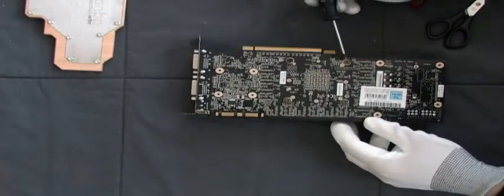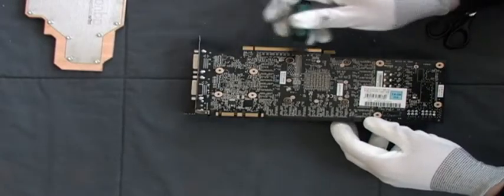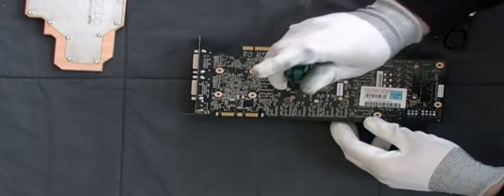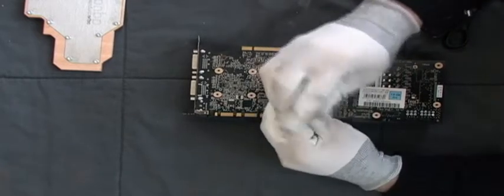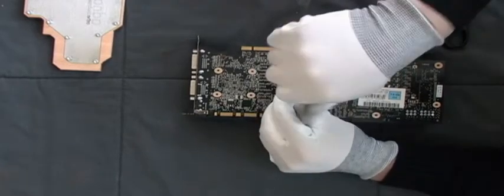You need to keep those four screws around the GPU for later use.